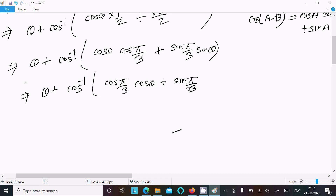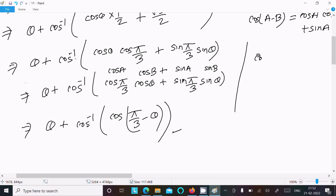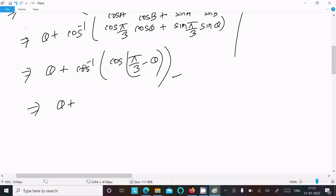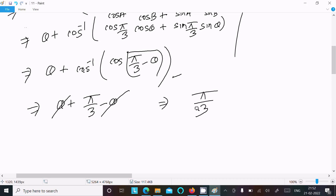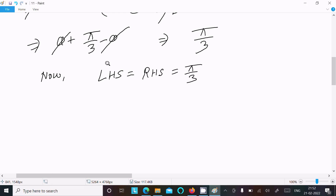So we apply the formula: cos pi by 3 times cos theta plus sin pi by 3 times sin theta equals cos(pi by 3 minus theta). Then cos inverse of cos(pi by 3 minus theta) equals pi by 3 minus theta. So we have theta plus pi by 3 minus theta, and theta cancels, giving us pi by 3. The RHS is pi by 3, so LHS equals RHS equals pi by 3. That's the proof.